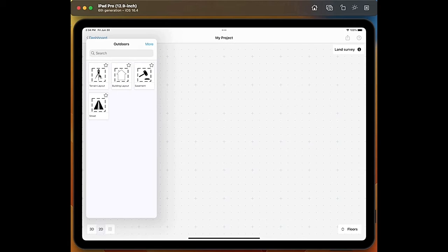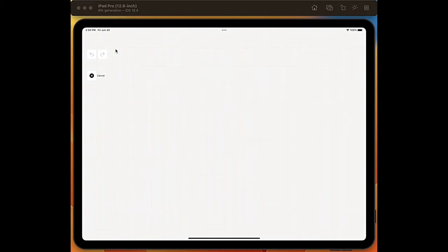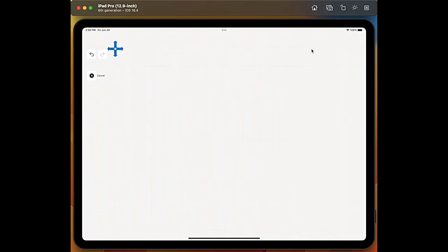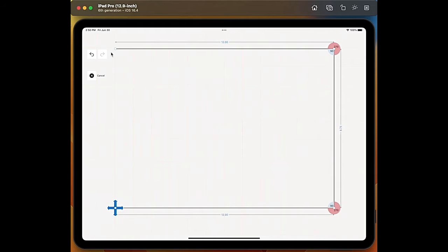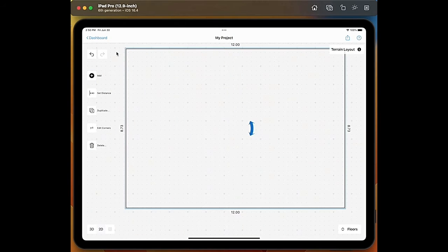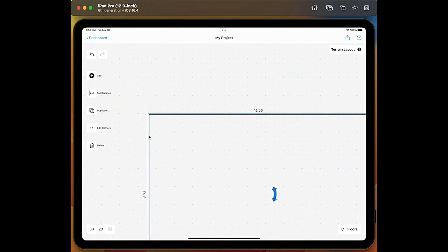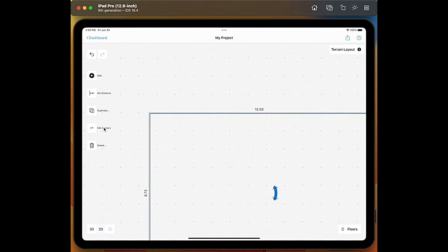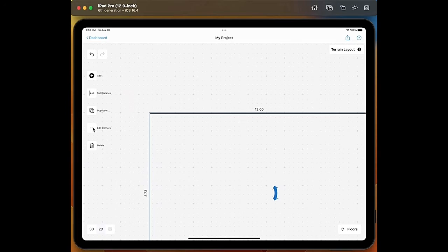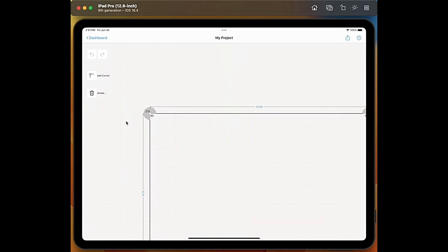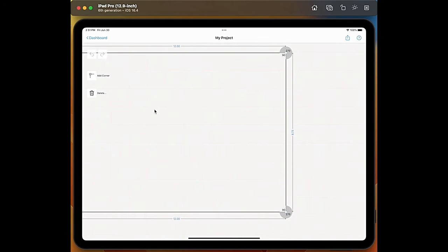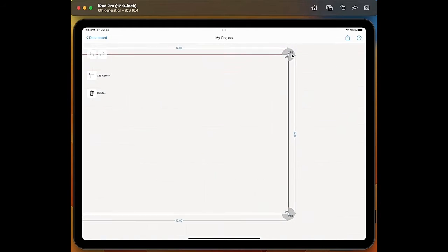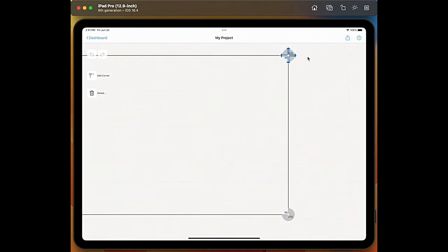I select the terrain layout. Now I just tap somewhere in the blank space and I start drawing my terrain layout. If we then go here on the option edit corners we can also see the angle degree of each corner. We can decide to move them around. We can make our terrain layout bigger.